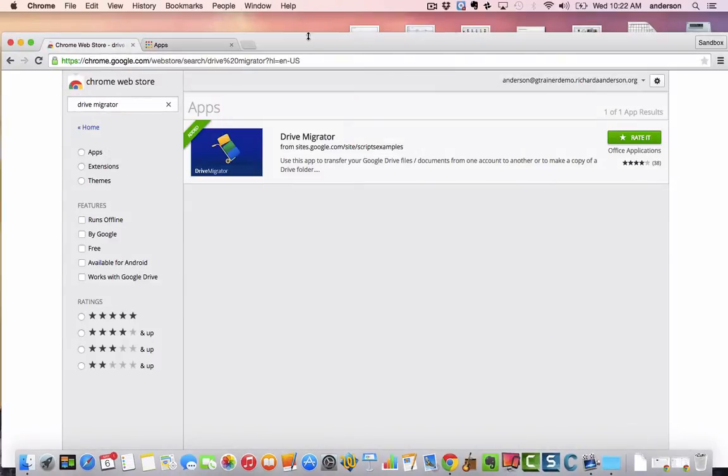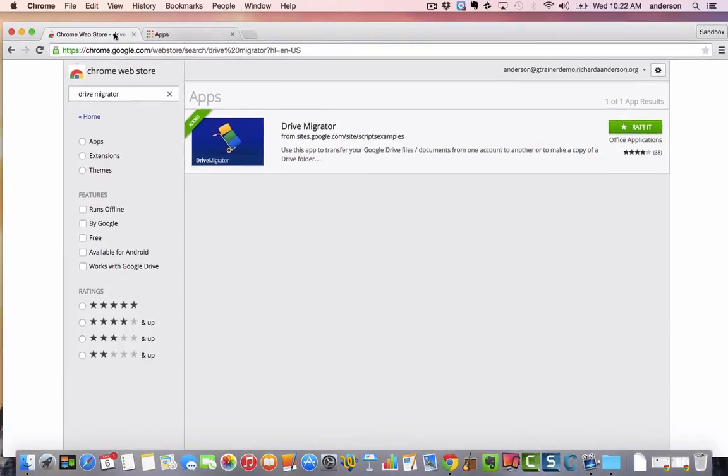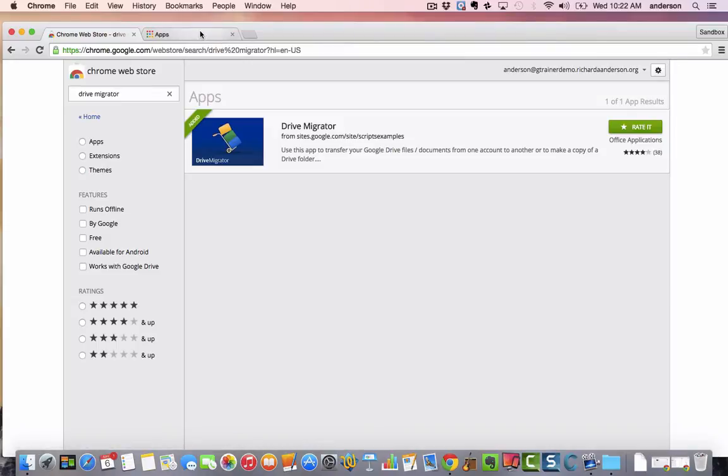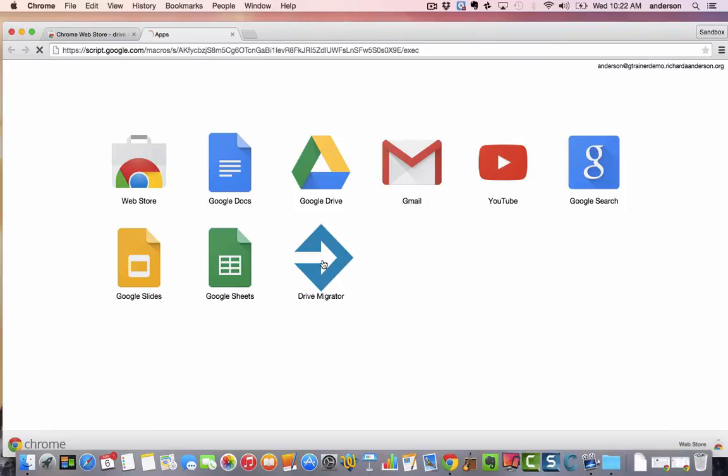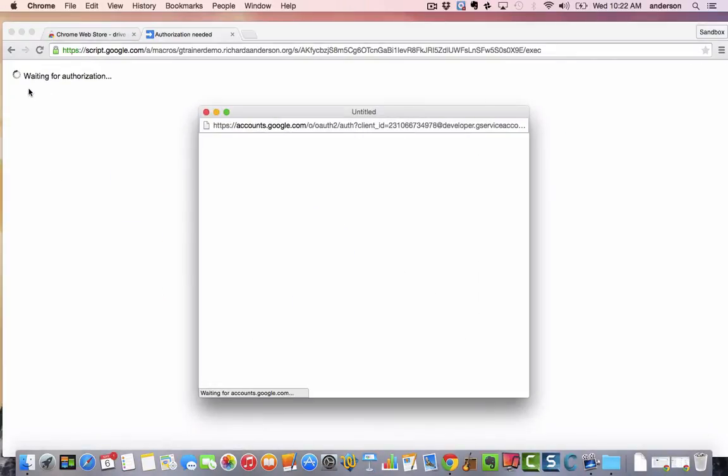What you're going to do is go to the Chrome Web Store and search for the Drive Migrator app. I'm going to install it by clicking the free button and then authorize it to operate. Once you've authorized the app you can then click on the Drive Migrator application. Again, this is in your new Google account or your personal one.